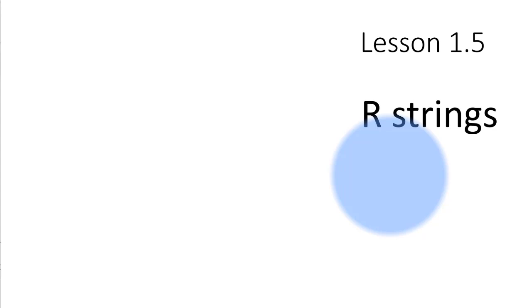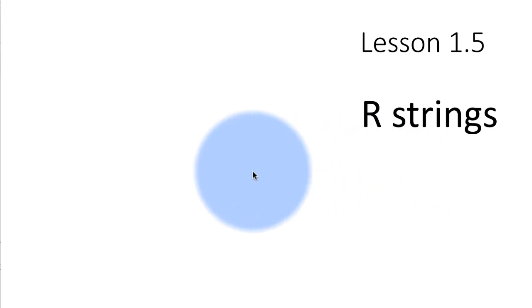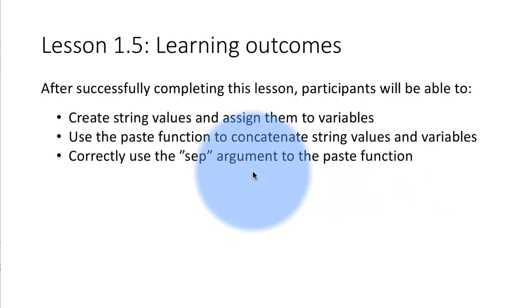In this lesson we learn how to use character strings in R. We are not going to get into a great discussion of strings, just a few important things that are used quite often.